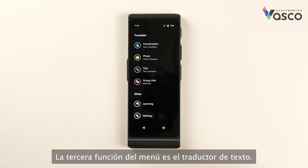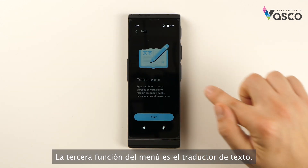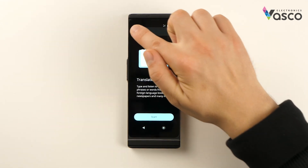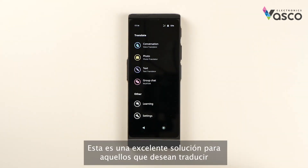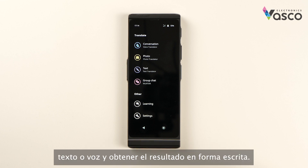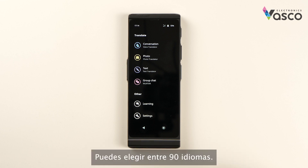The third functionality of the menu is a text translator. This is an excellent solution for those who want to translate text or speech and get the result in a written form. You can choose from 90 languages.